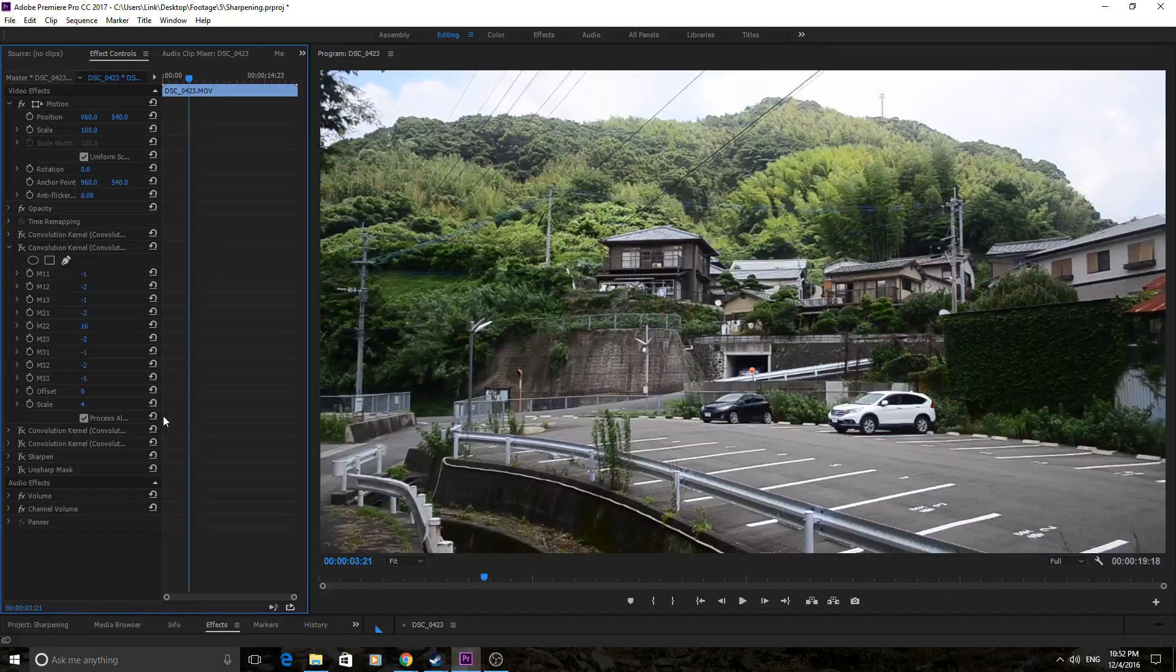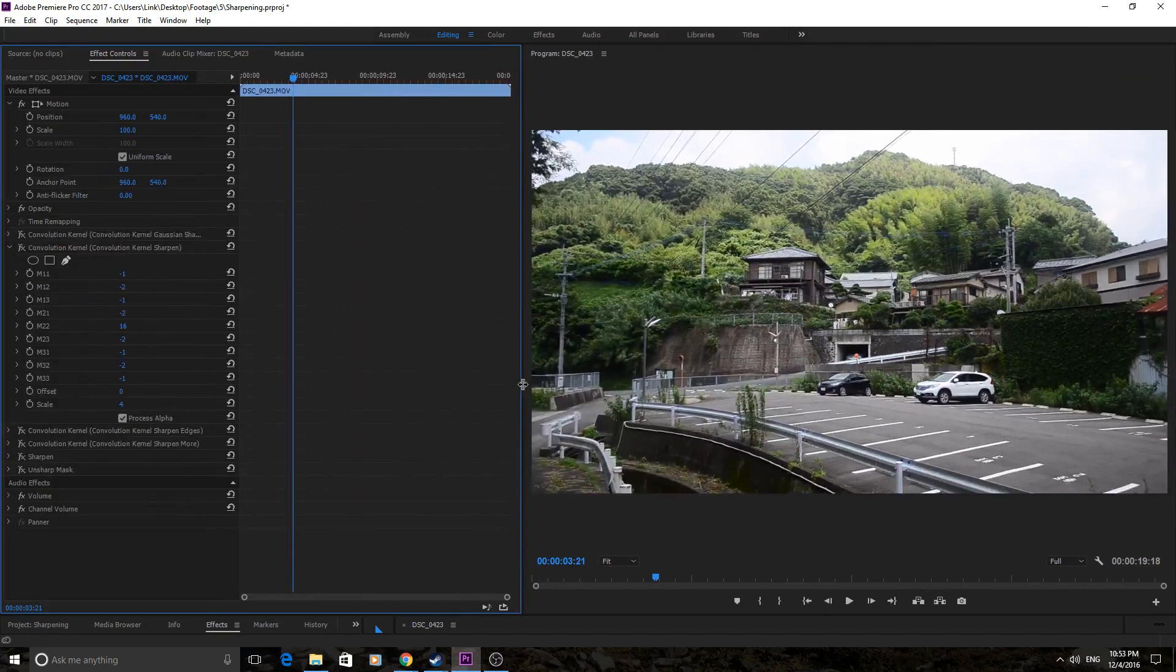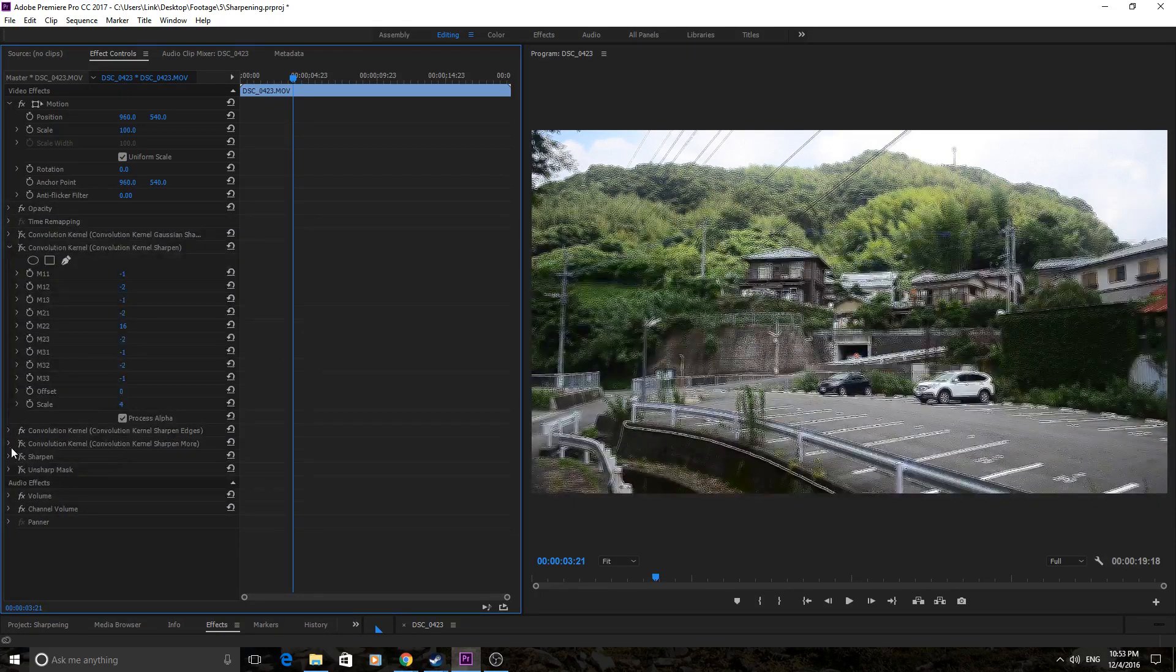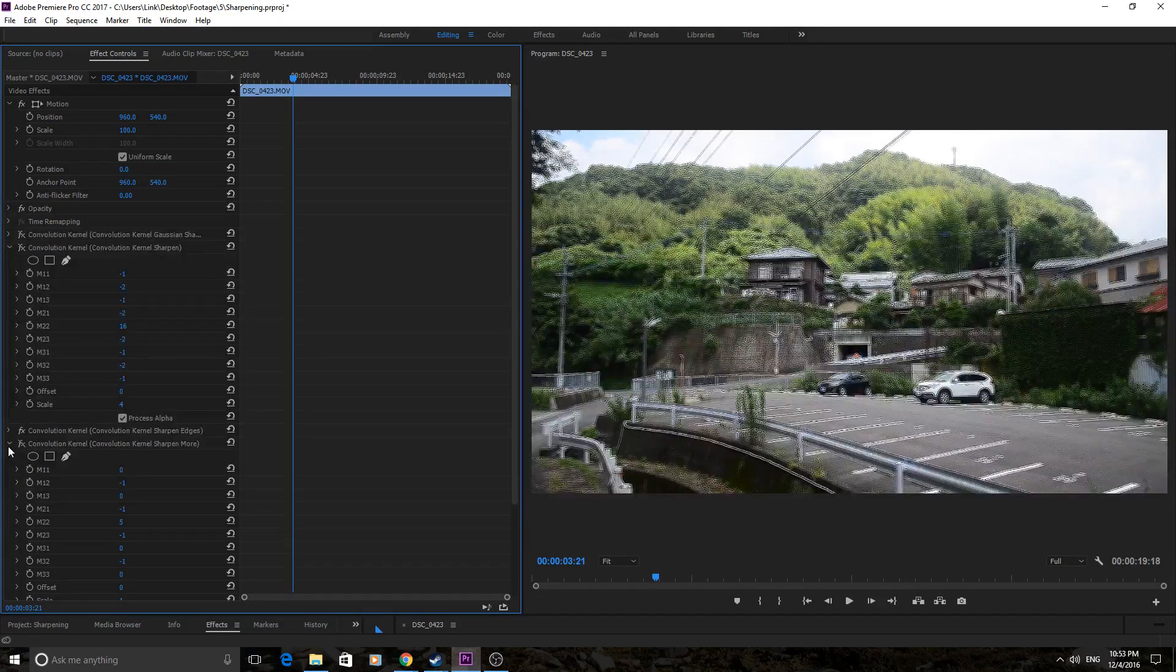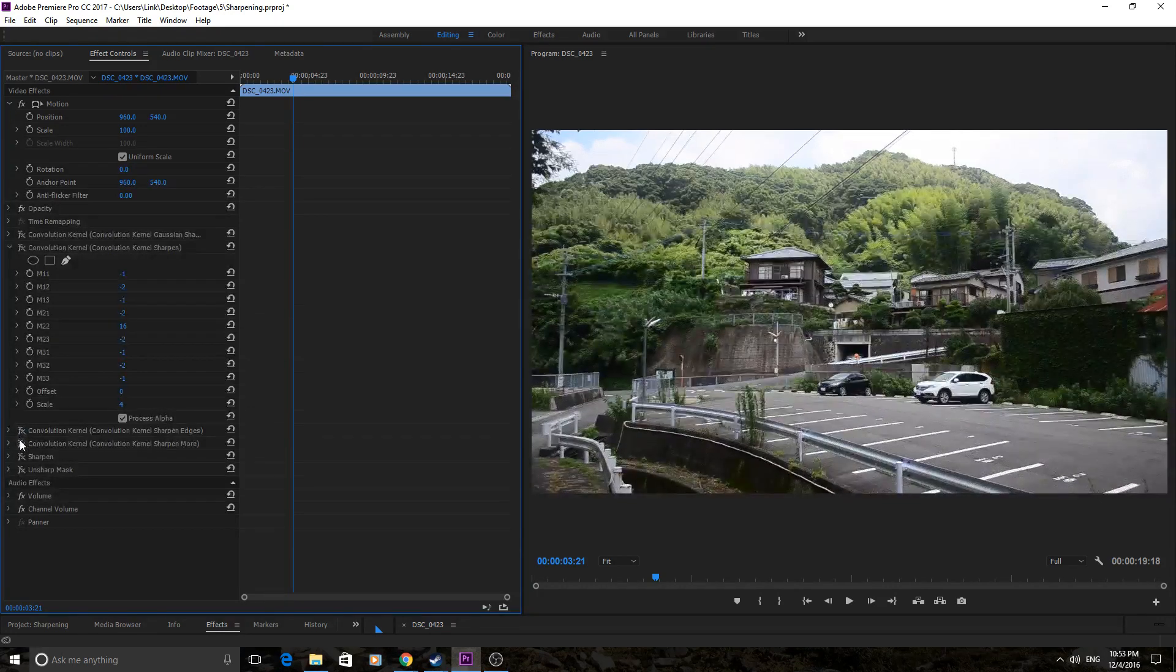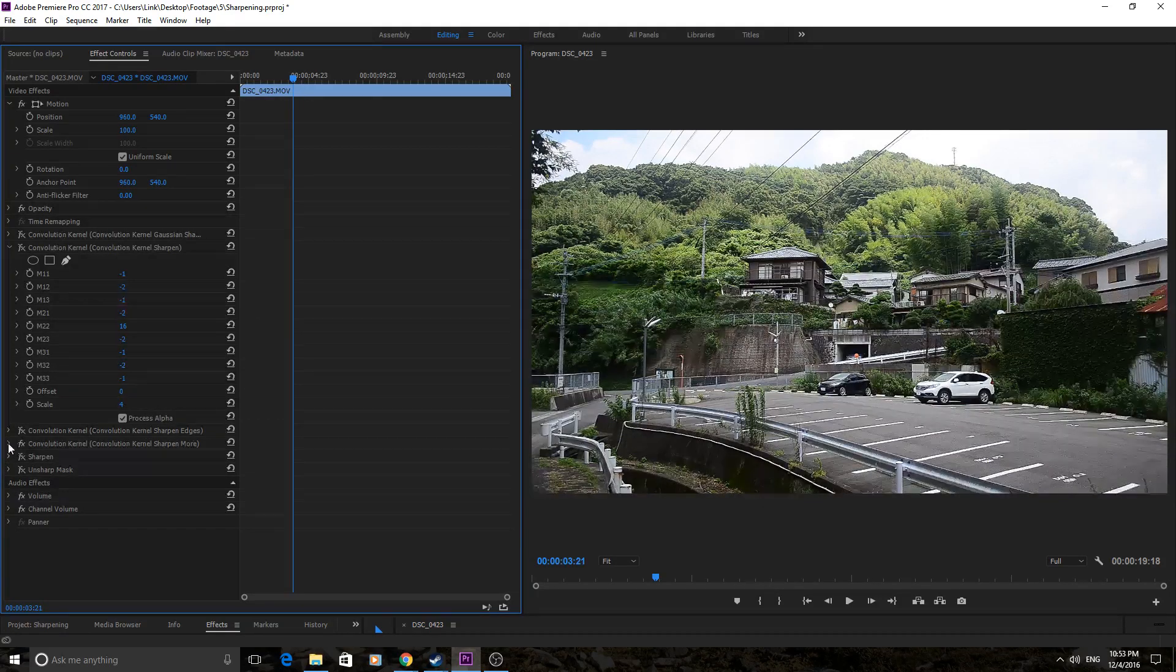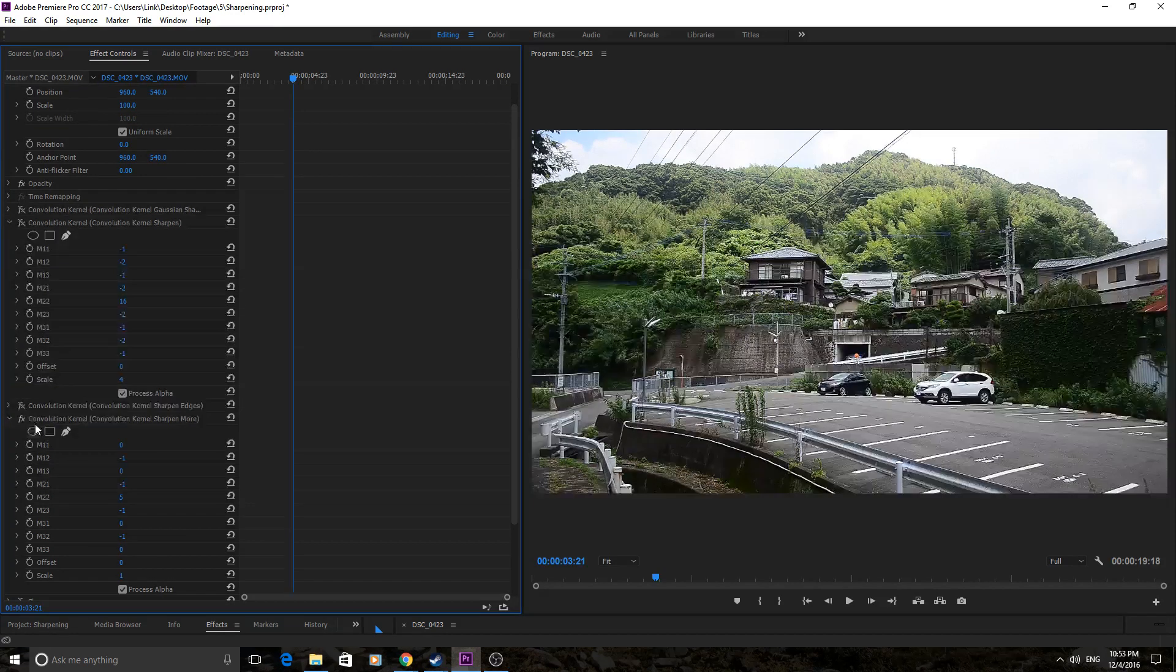Then you have the third one down here, which is sharpen edges. And this one always looks funky. I haven't had a piece of footage where this one looks good yet, but I'm gonna keep looking. So yeah, that's that one. Then you have the next one, which is the sharpen more. And this one actually has a sort of a good side to it. I like it. In this situation, it actually does look good as well.